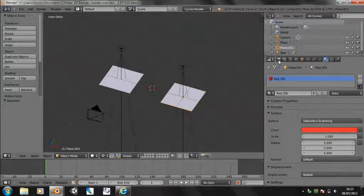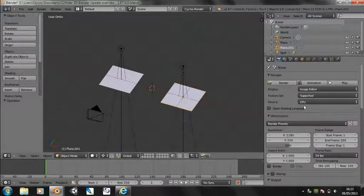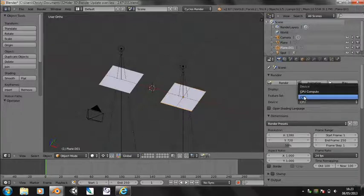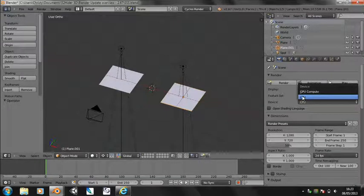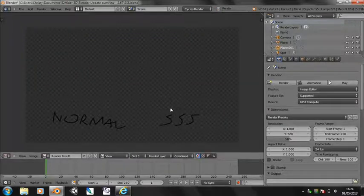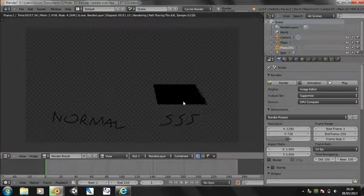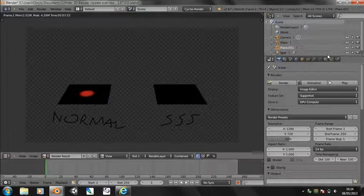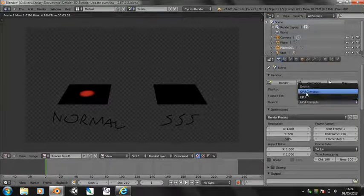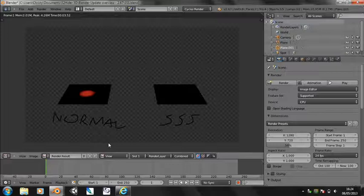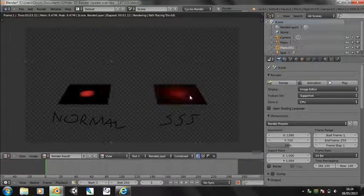One thing to note, you must be in CPU rendering in order for this to work. I don't think it's supported on the GPU yet. Or at least whenever I try to do it, it just creates a black area where it should, if I'm on CPU, generate a thing like that.